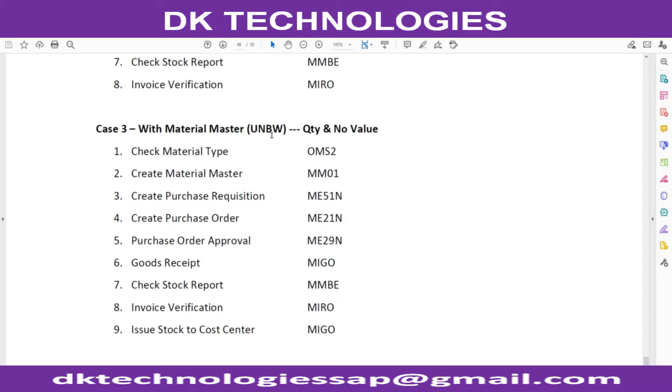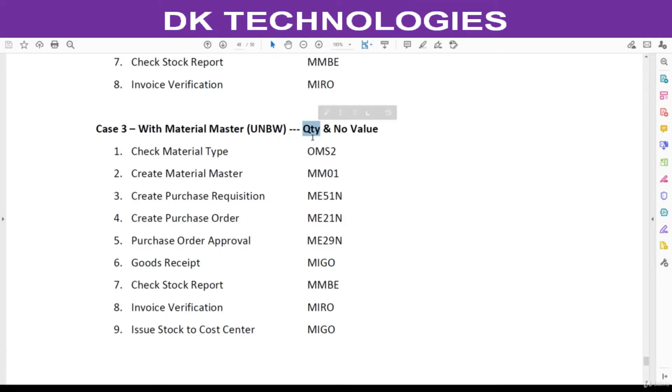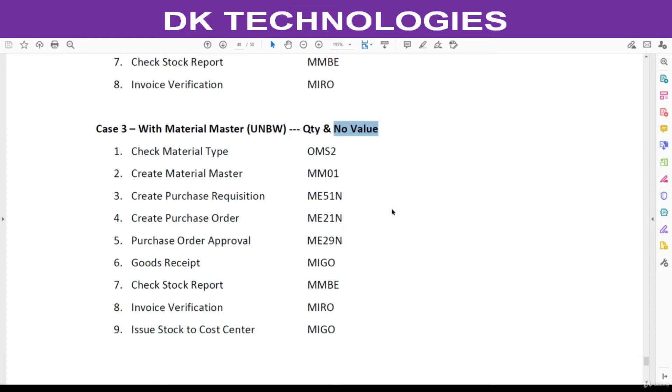Coming to UNBW, here quantity will be updated in MM module, but no value will be updated. If you have a scenario where you want to track the inventory but not the value, then use UNBW for consumables.